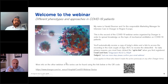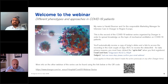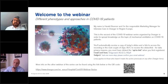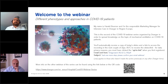With that, a warm welcome to the second webinar with the title 'Different Phenotypes and Approaches in COVID-19 Patients.' My name is Harald Boerner and I'm the Responsible Marketing Manager for Intensive Care in Drega in the region Europe. This is the second of the COVID-19 webinar series organized by Drega to spread knowledge on mechanical ventilation in COVID-19 patients. You'll automatically receive a copy of today's slides and a link to access the recording in the next couple of days.